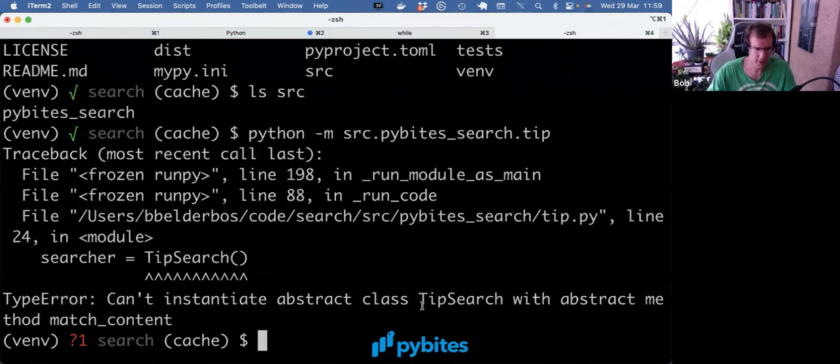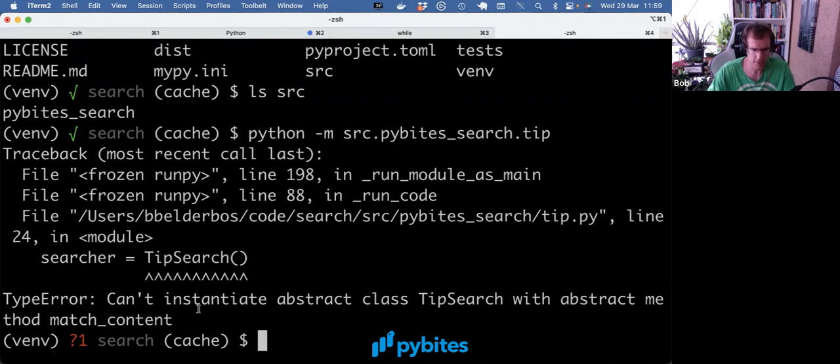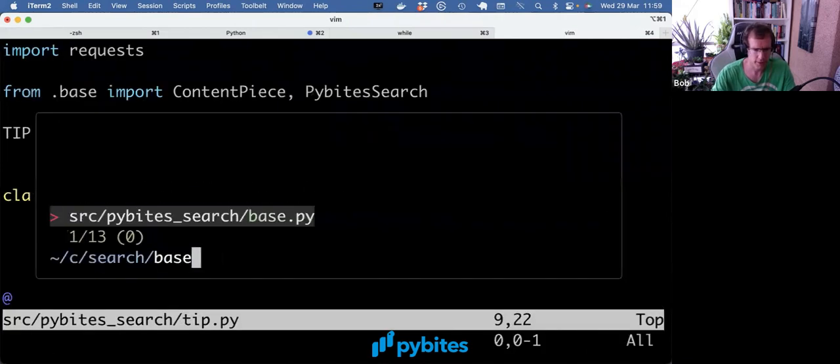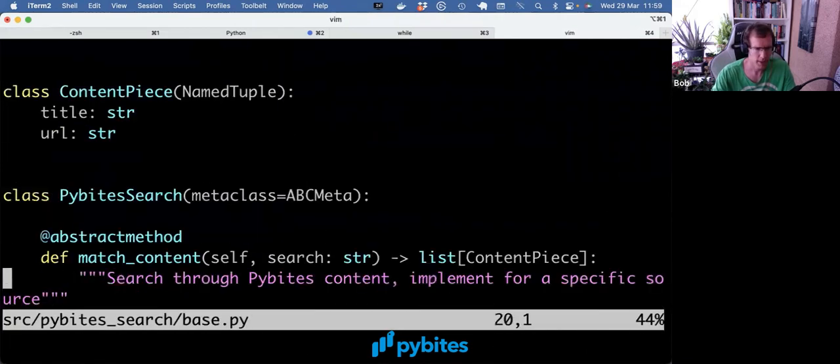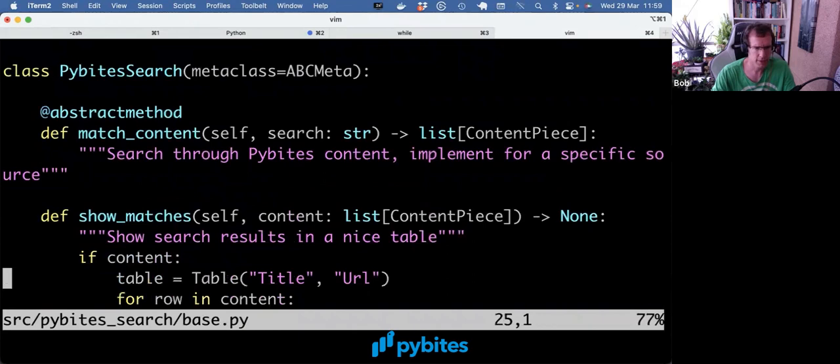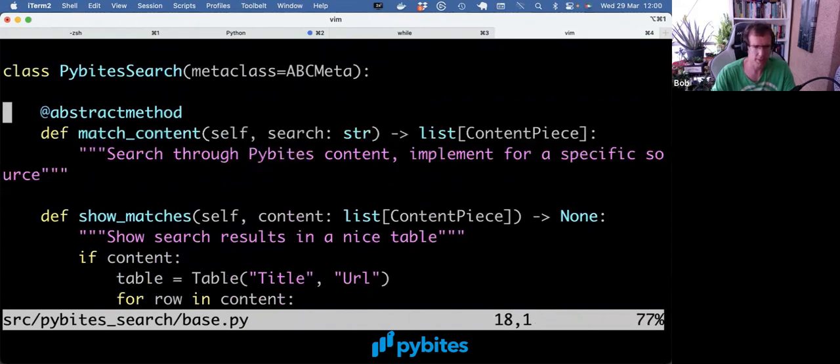And it actually throws an error. Can't instantiate abstract class TipSearch with abstract method match_content. So what happens is, as match_content is not on the child class, it reaches out to the parent class, which is base.